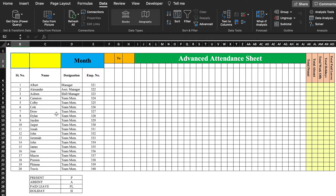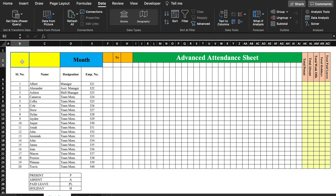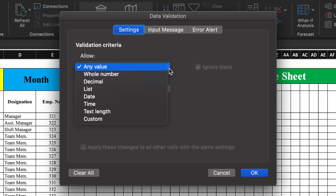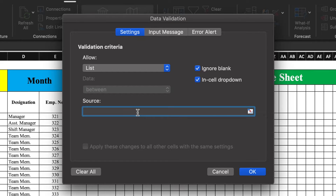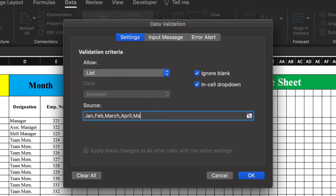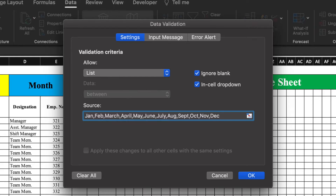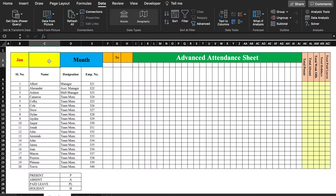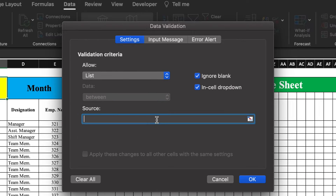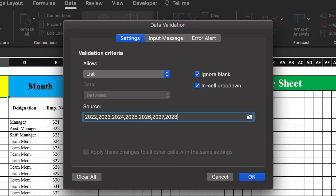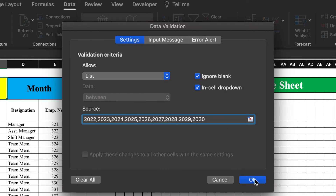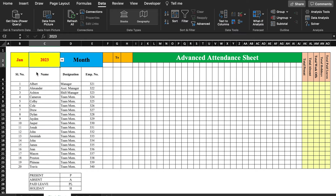This is a blank sheet. Now we will start formatting the sheet. First we will create months, and months will be managed by a dropdown. We go to Data > Data Validation, choose List, and in the source we type the names of all the months. Our dropdown is created. For the year, we go to Data > Data Validation again, choose List, and type from 2022 to 2030. We will do OK, and our year dropdown is created. Now we will select 2023.